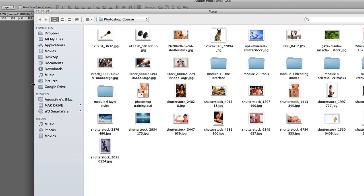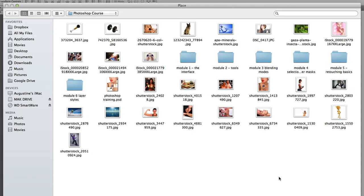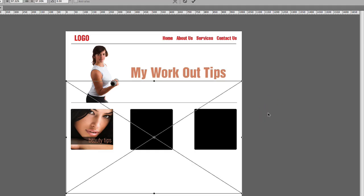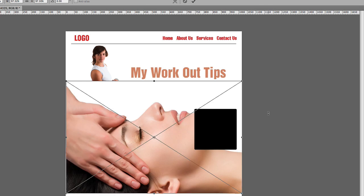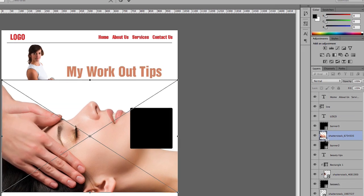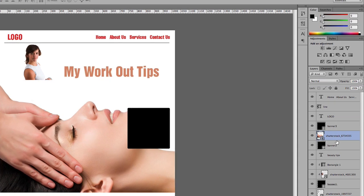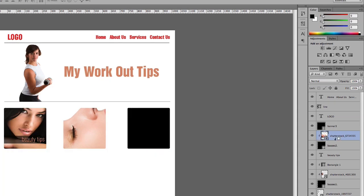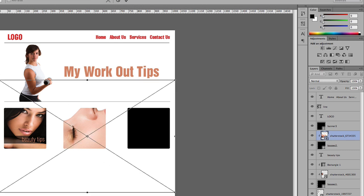I'll choose another image, press Enter, and add a clipping mask by holding the Alt key. Then I'll press Command T to resize the image.